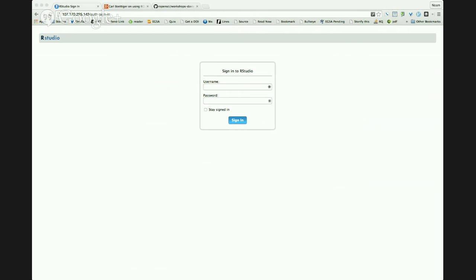Live on the internet. Thank you for coming. I know there is at least somebody online, so hi Matt. But thanks for coming.